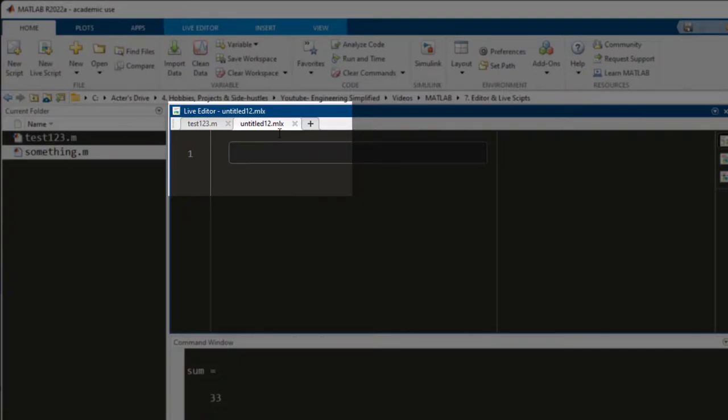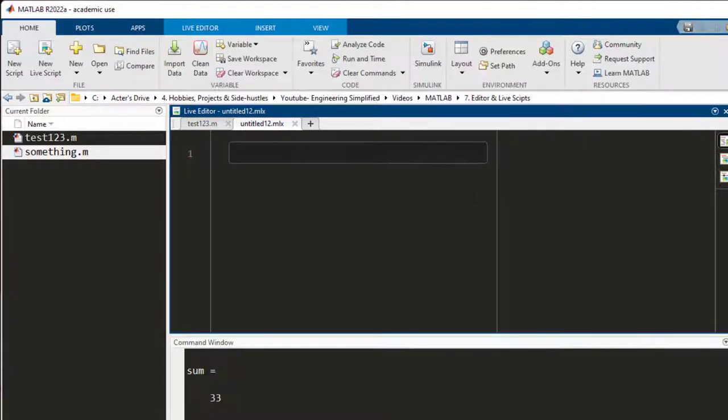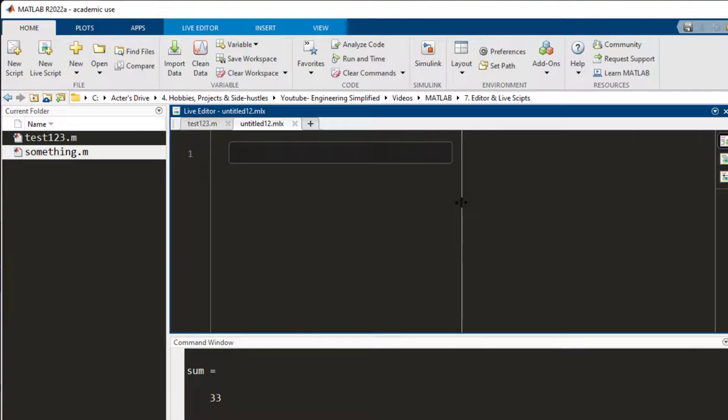You press it and a new file opens and notice that the file extension is a little different. It is .mlx and here the screen is divided into two parts.